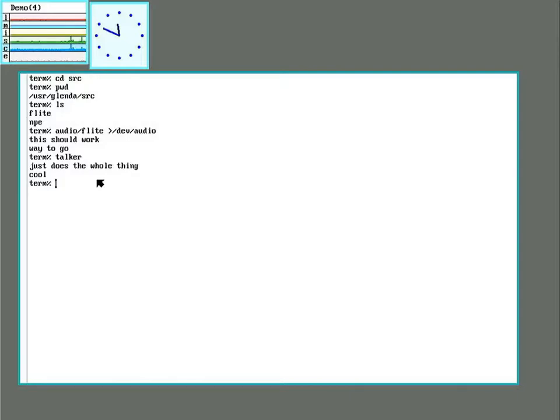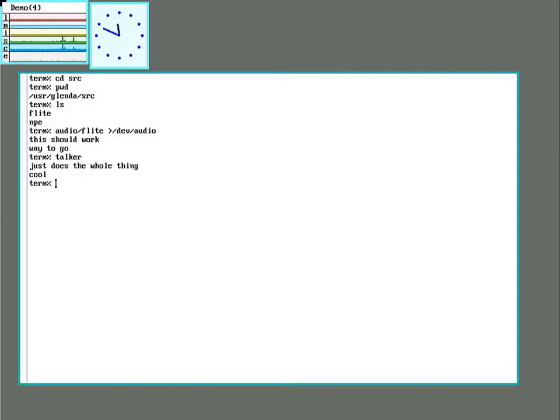So years ago I was playing on a Mac and I noticed it had a text-to-speech device file in its dev directory. And it worked as an old Unix user would expect. You could echo or cat text into it and it would speak it. Well, we are going to replicate that on Plan 9.